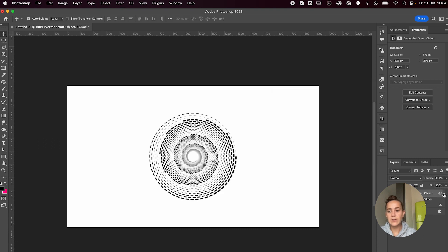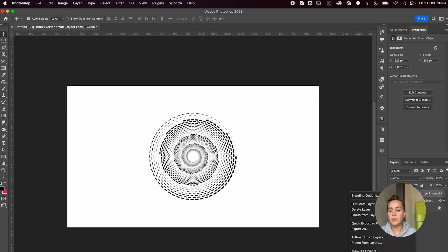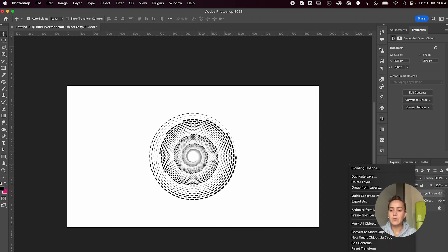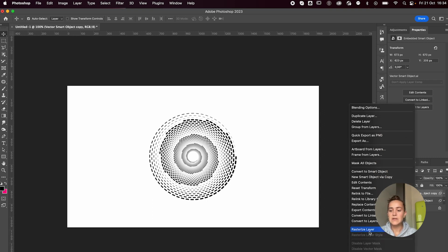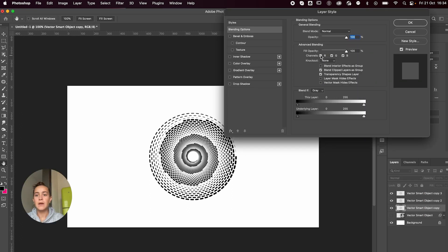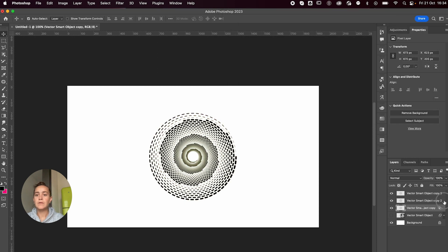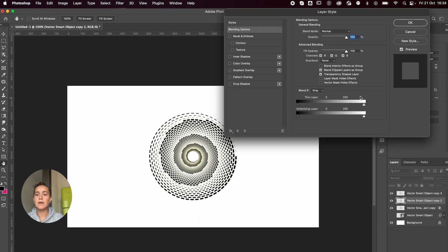I'll duplicate this layer just because I want to keep a smart object here just in case I want to go back. I'm going to rasterize this. I'm going to make three copies and double-click on my layer and deselect all the channels apart from the blue one. I'm going to do the same with the others, but I'm always going to leave another color. So this time I'm going to leave the green, and here I'm going to leave the red.